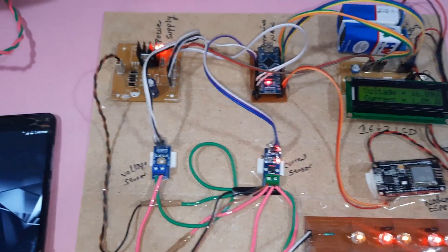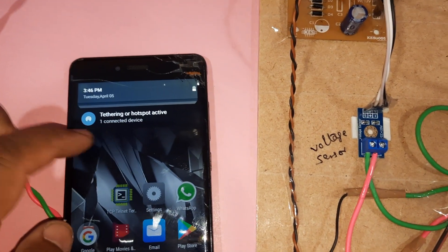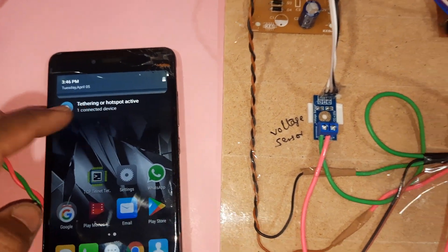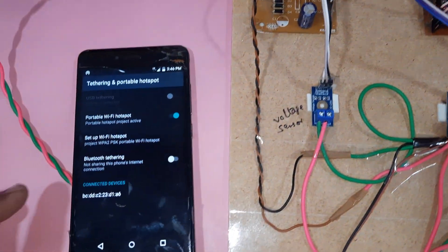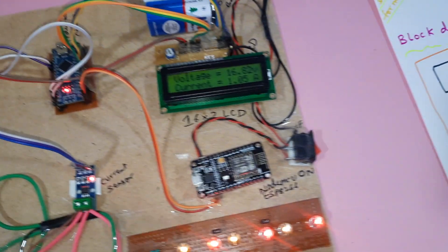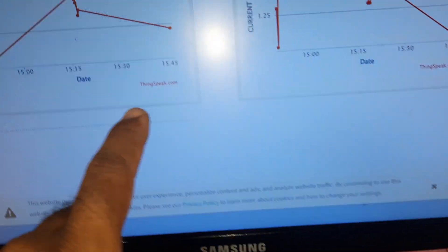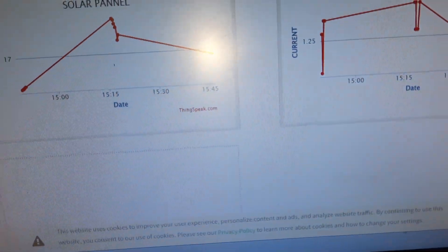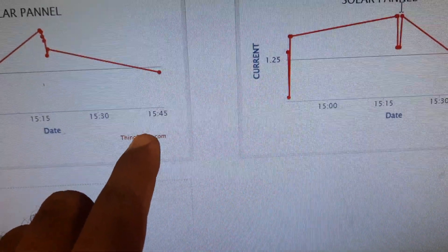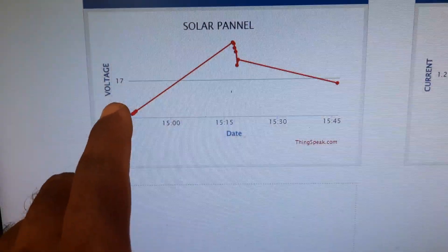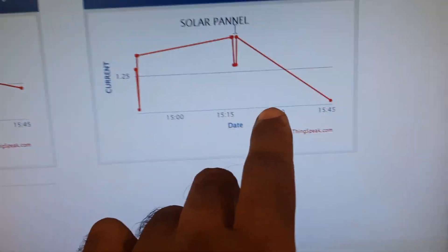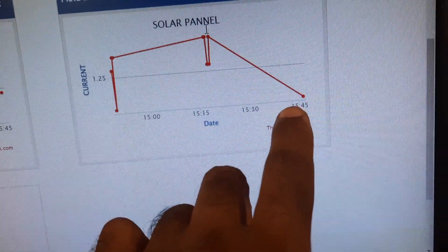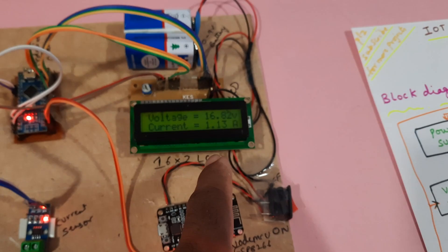One module is connected, the hotspot module for the NodeMCU. The NodeMCU module is connected. Now the time is 3:45. The voltage is 16 volts and current is 0.96, now 1.13.